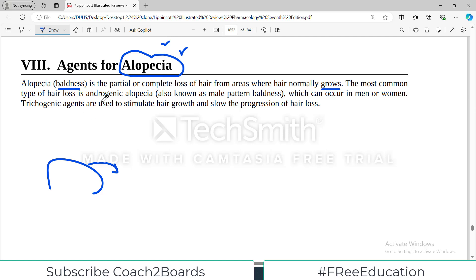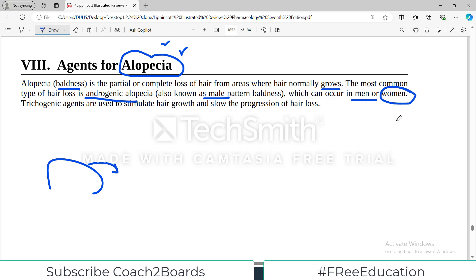The most common type of hair loss is androgenic alopecia, which is also known as male pattern baldness. This is very common and well-known, referred to in typical language as androgenic alopecia — male baldness basically — which can occur in both men and women.